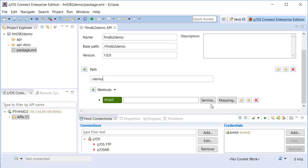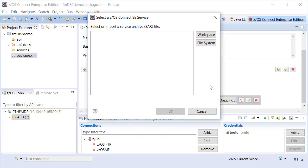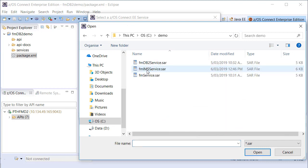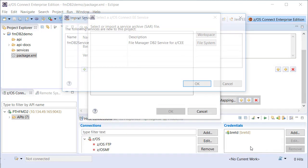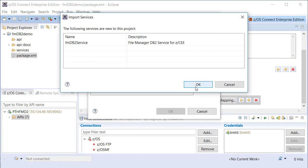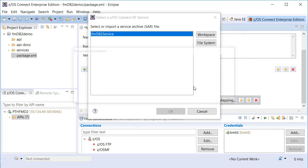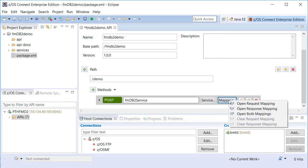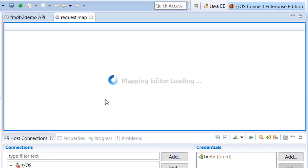For generic data from DB2, API creators should use the provided fmdb2service.sar archive. The SAR file prescribes request and response schemas and associates the API with a Service Provider. For generic data from DB2, the request requires parameters that describe the target DB2 resource.